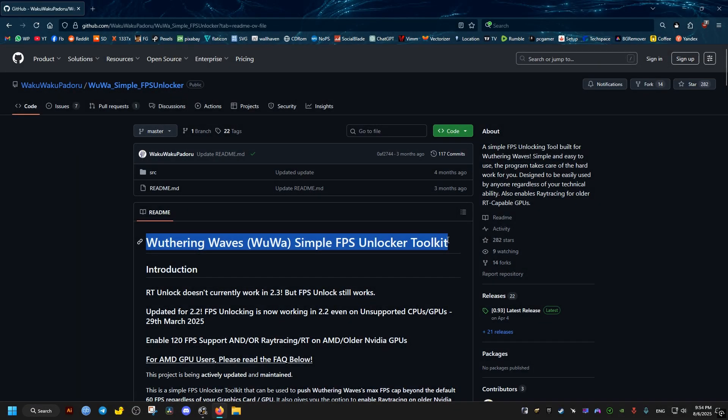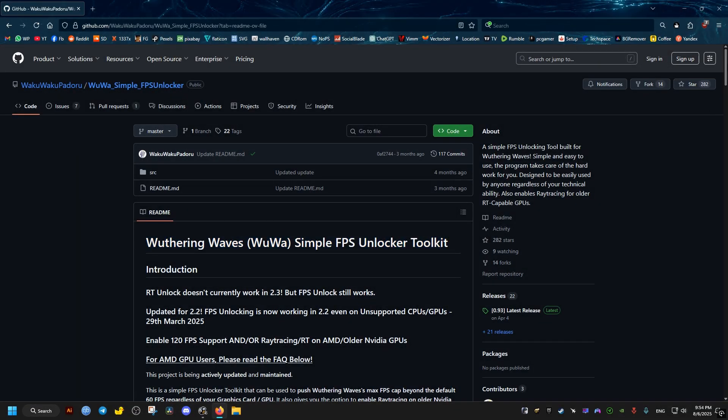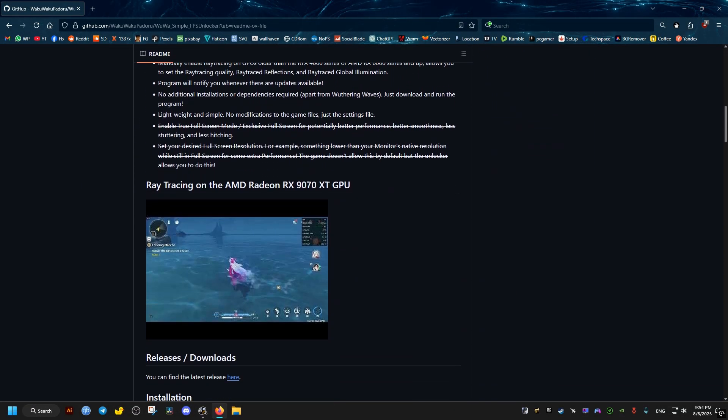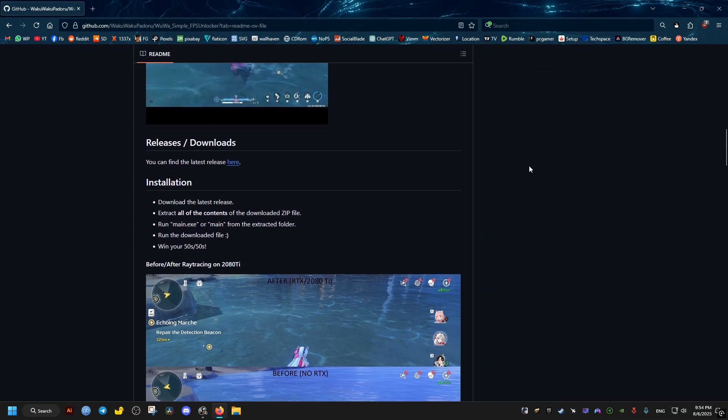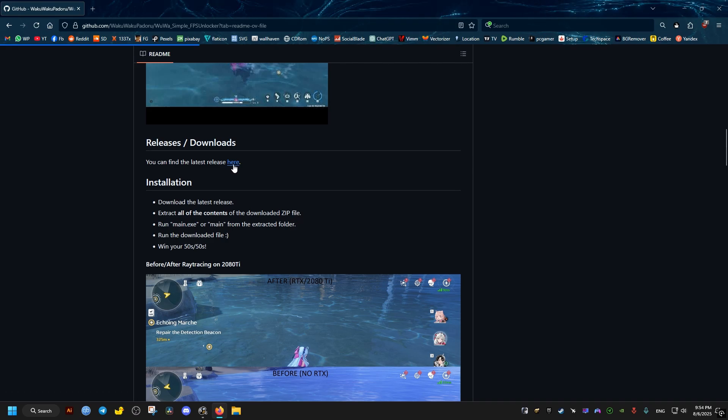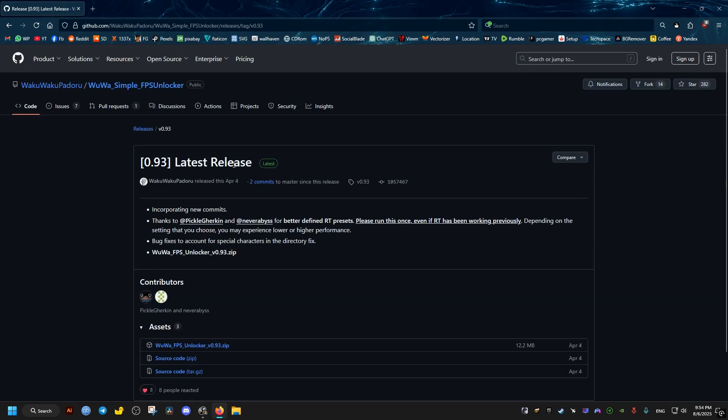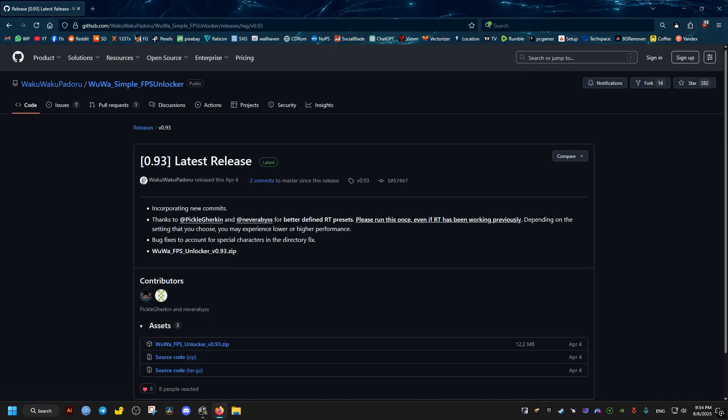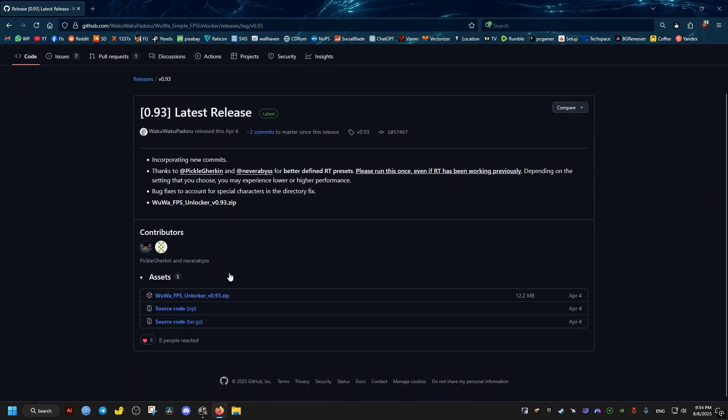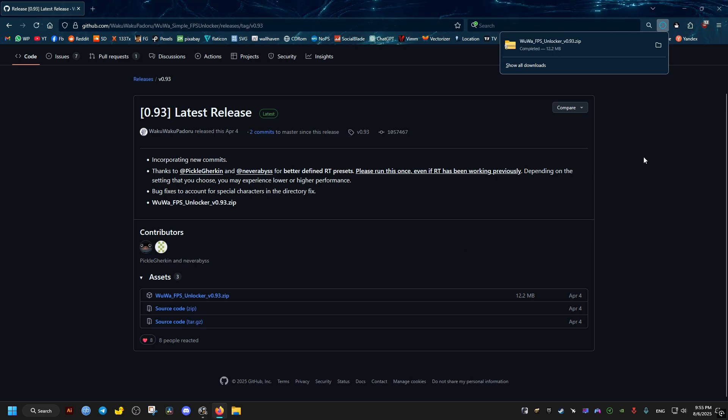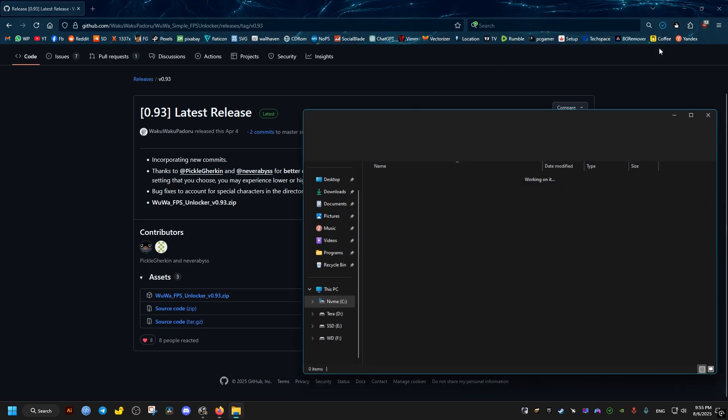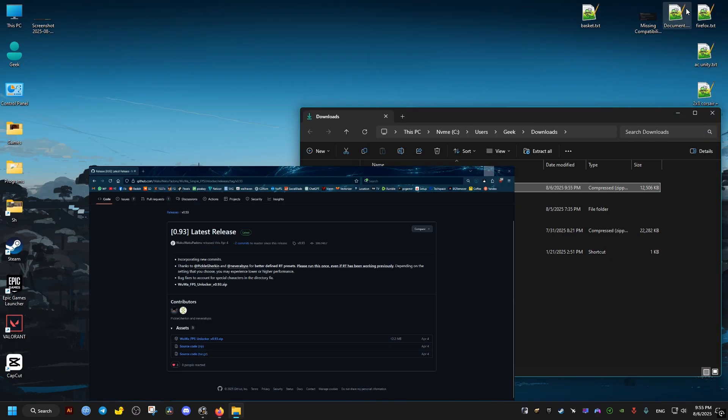So let's get into it. First thing is to go to this GitHub link right here, link will be in the video description. Scroll down until we find the releases link here, click on it, then we download this file. After it's done downloading we go to the downloads folder.